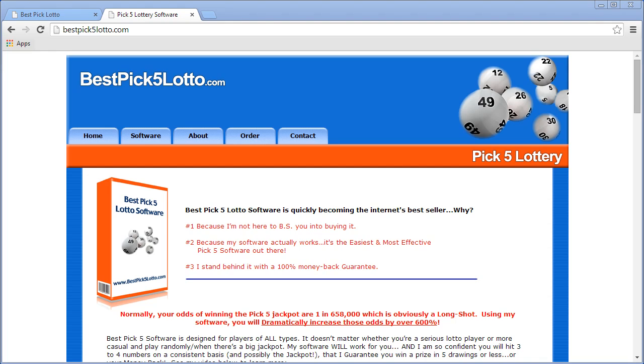Hi everyone, it's Biagio again for BestPickLotto software. Today's video is going to show you how to use the manual entry feature for the Pick5 Lotto software.